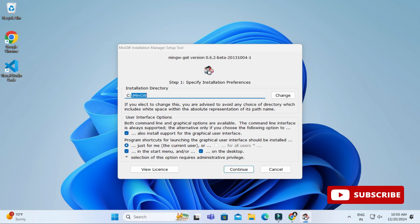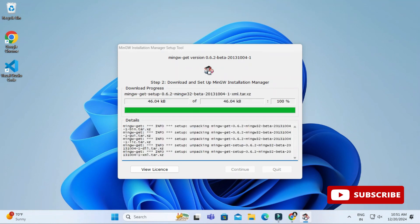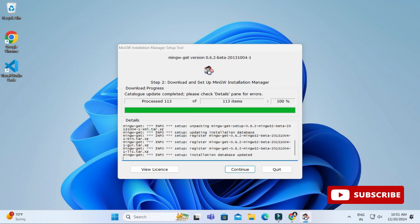Here it's showing me the location where my MinGW will be installed. Just click on continue button and now it will start installing your software.